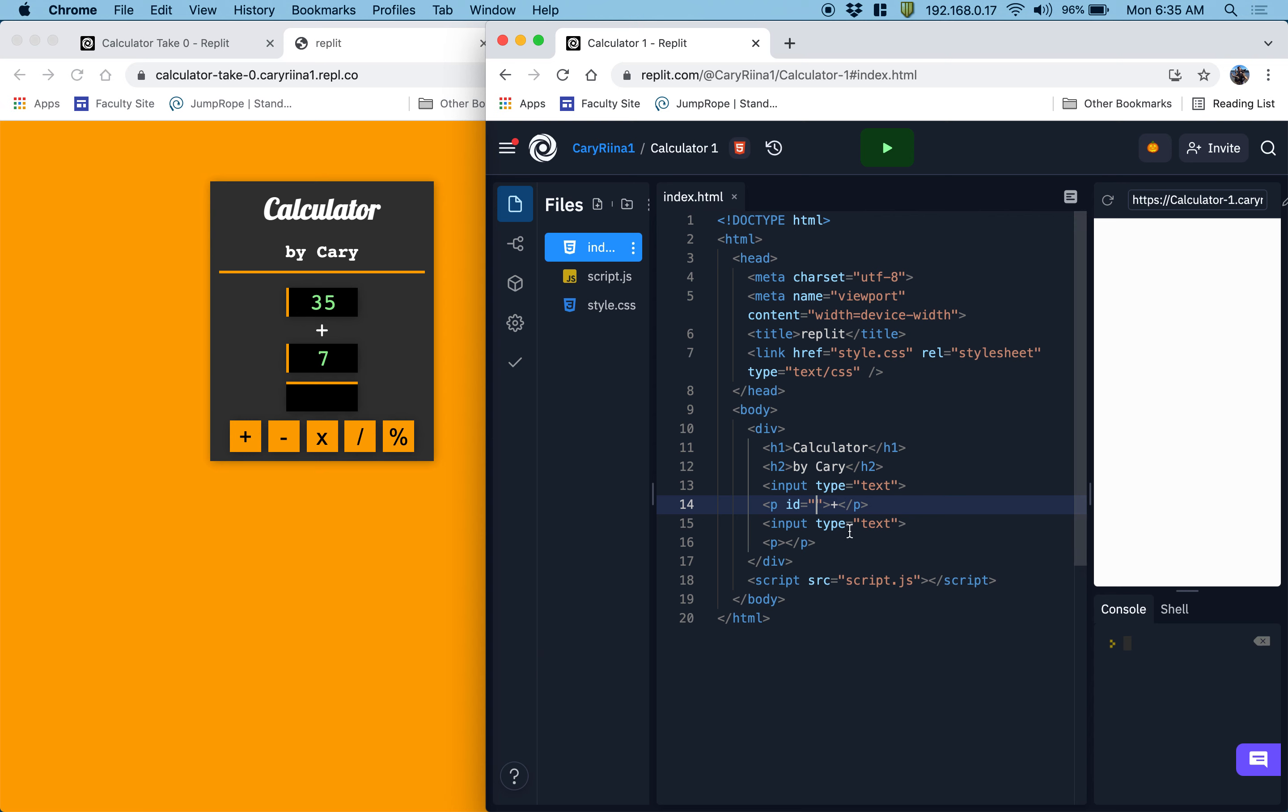So this one I'll give an ID of operation text. And then this one we can give an ID of answer because this is where the answer to the math problem is going to appear in this last paragraph.